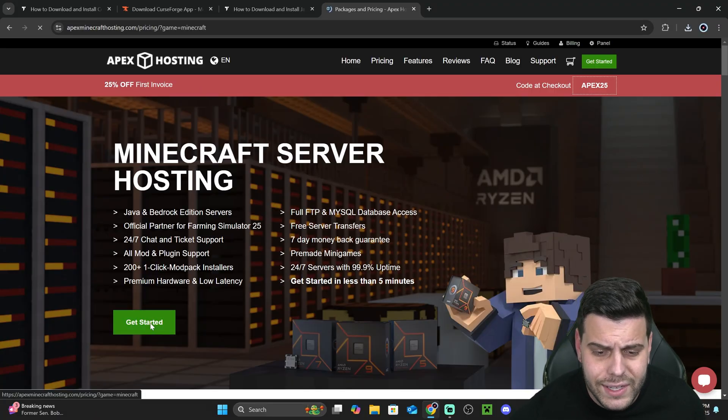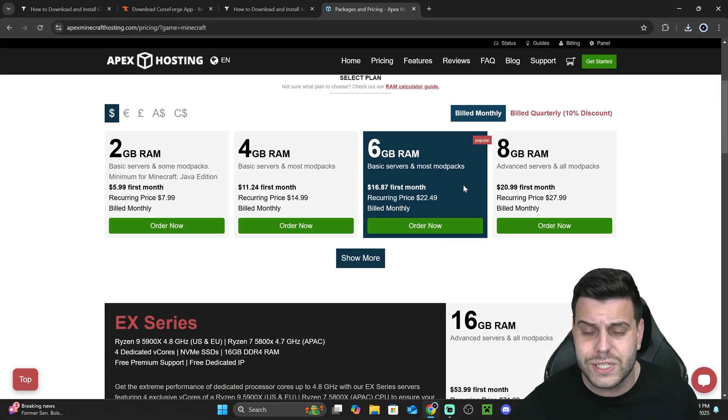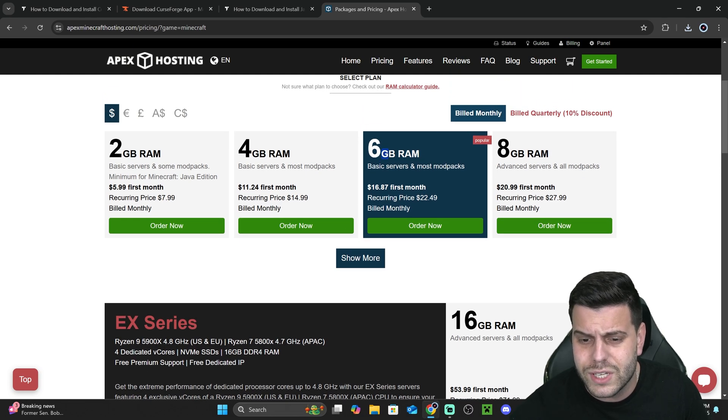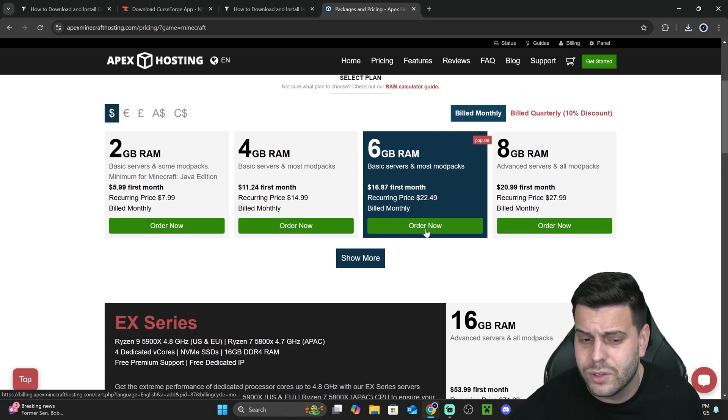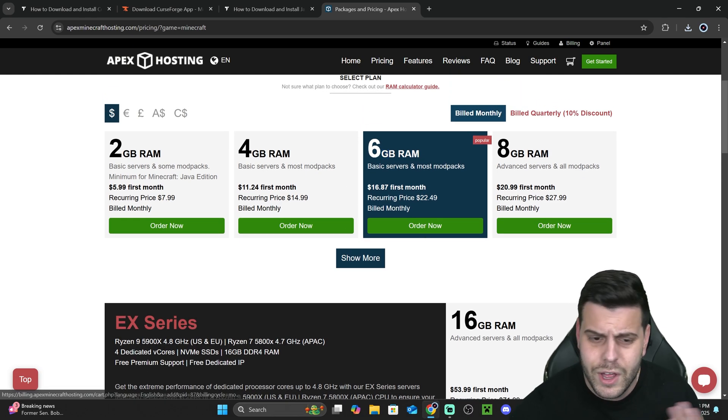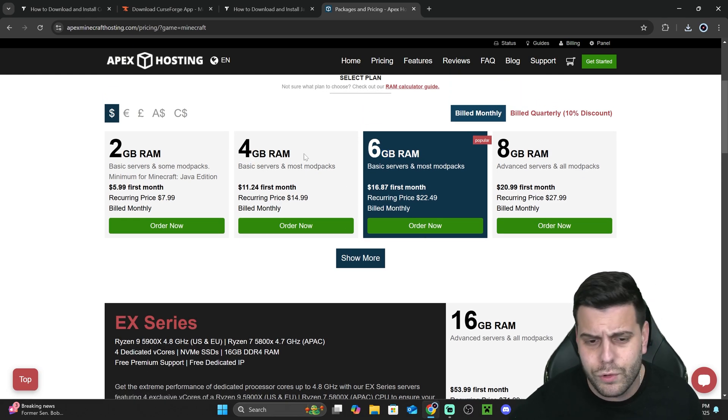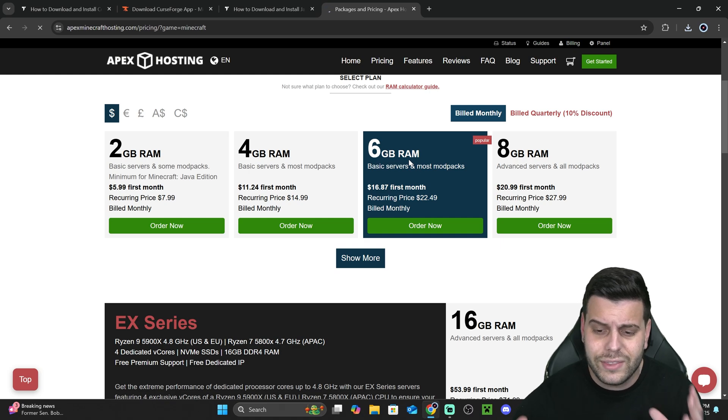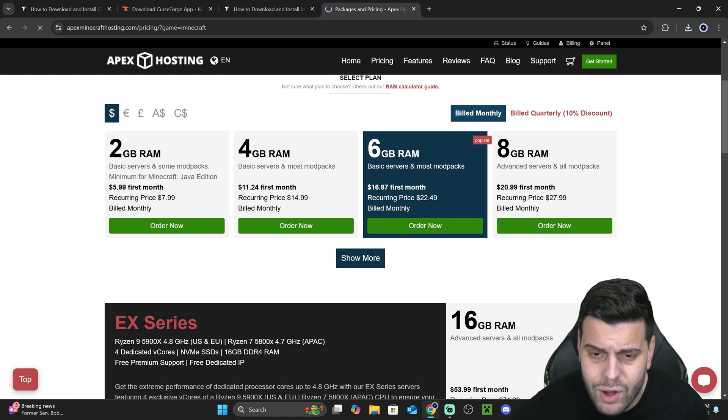Then click Getting Started. Select the server size that you want to use. I recommend that you go for six gigabytes, depending on the players that you're going to have. Eight gigabytes or four gigabytes will also work. And then click Order Now.